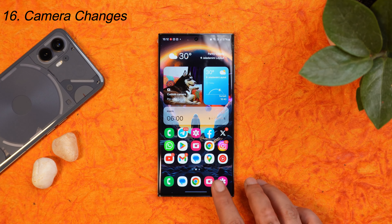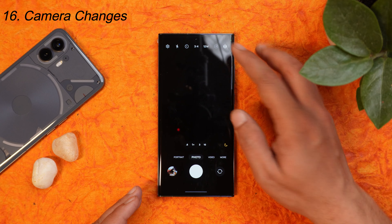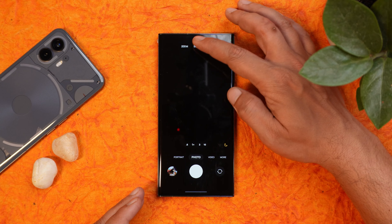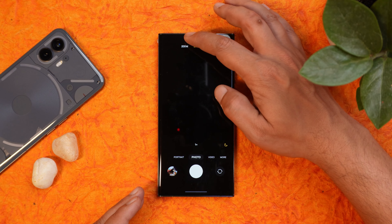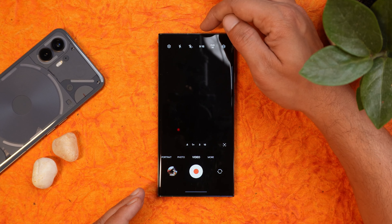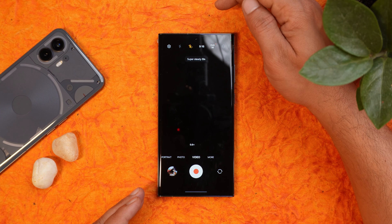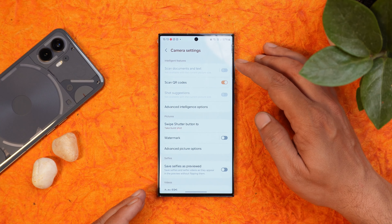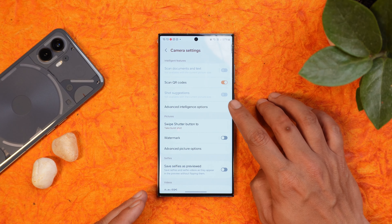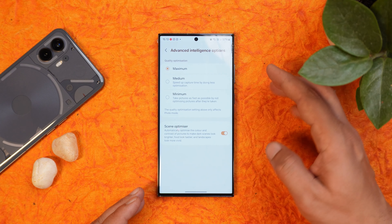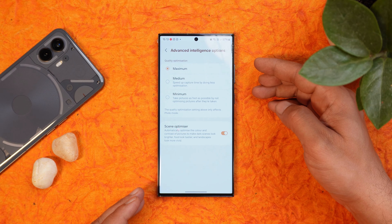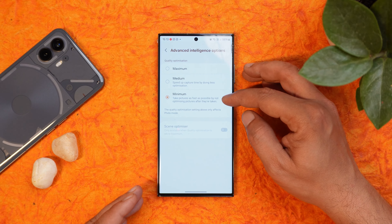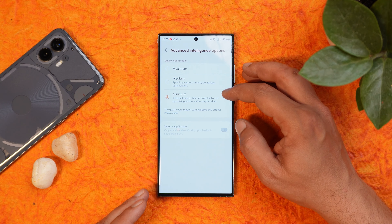A lot of changes have also been made to the camera application. You'll notice UI changes and direct options to switch between 12MP, 50MP, and 200MP. Under the video section there is a new icon for super steady mode, and the resolution UI is now more handy and cleaner. In settings there is a new option called advanced intelligent options with three settings — maximum, medium, and minimum — where maximum gives the best picture quality and minimum compromises quality for a faster shutter speed.